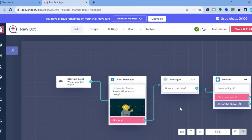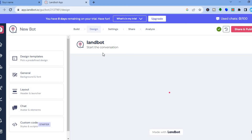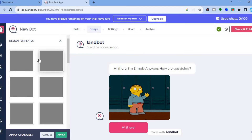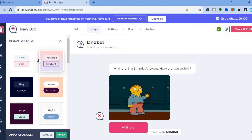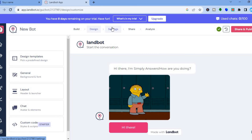Once everything is looking good, tap on 'Design' at the top of the page. You'll be redirected to the design dashboard where you can change the layout and outlook of your chatbot. From the left-hand menu, you can choose a different design template, change the color, change the background and font, or change the avatar.